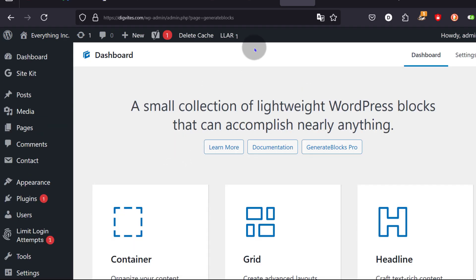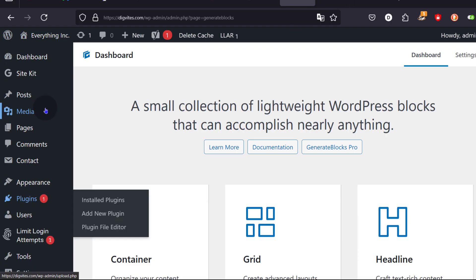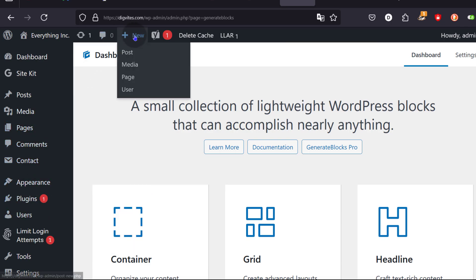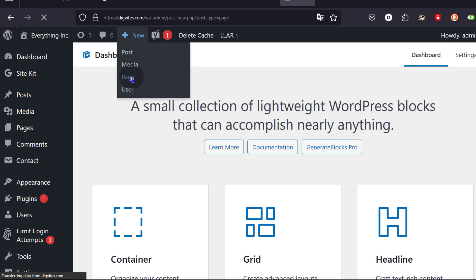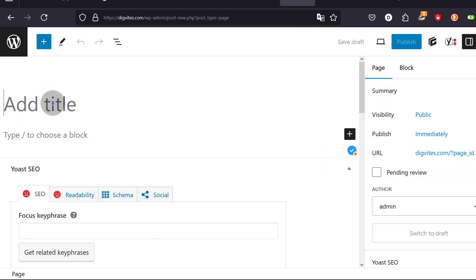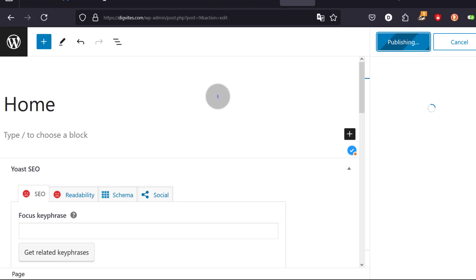If you want to create a page, go to Pages or click there. You can create a new post or a new page. Let me click to create a new page and we're going to call this page Home. I'll give it a title — just call it Home — and I will publish the page. The reason I'm publishing will be apparent in a moment.